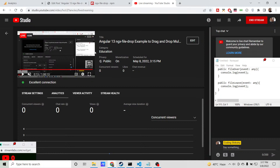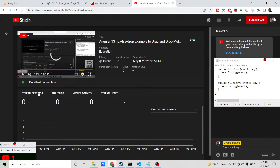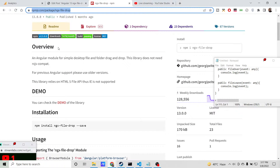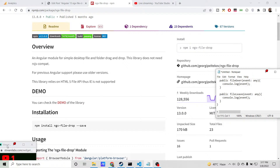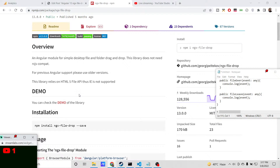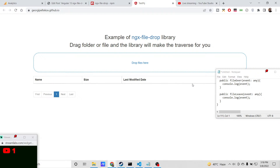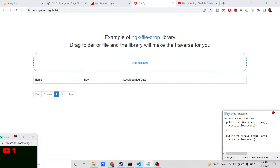Hello friends, today in this live stream I will be talking about a new Angular library which lets you drag and drop your files and upload them to the server. The library name is ngx-filedrop. With the help of this library you will be able to drag and drop files to the server and upload them. Let me show you the demo of this library — this is the demo application and this is the interface you get.